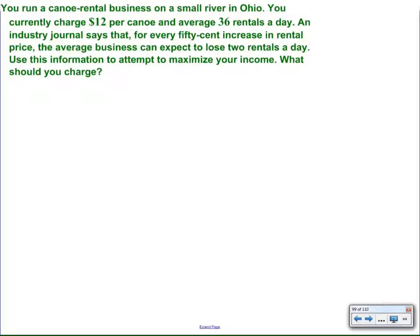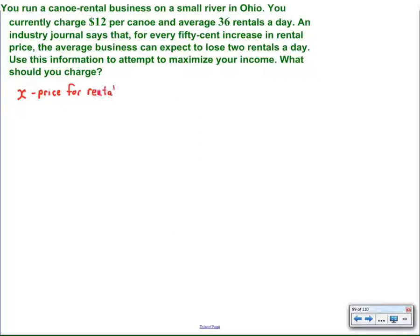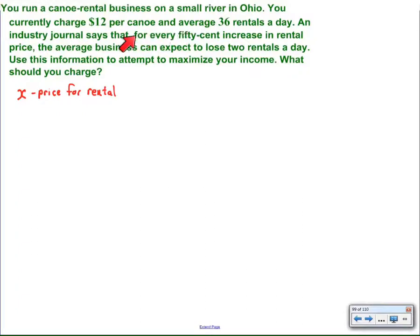The rest of the problem works the same. I start by looking at the question — what should you charge? That means that's going to be my independent variable, the thing I'm going to change and control. So I define x to be the price for rental. The sentence saying that charging $12 per canoe and averaging 36 rentals a day seems to imply that the price will have an effect on the number of rentals. So I know that the number of rentals — I'll call that C for canoes — is going to be a variable dependent on the price.